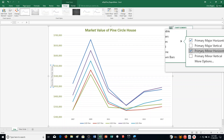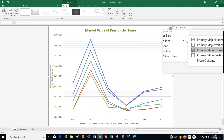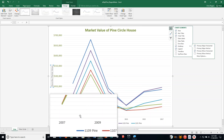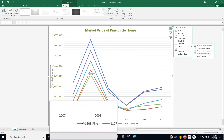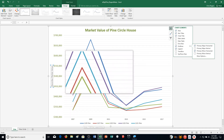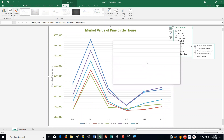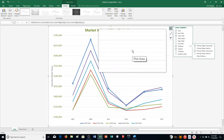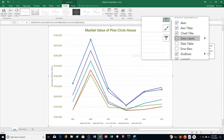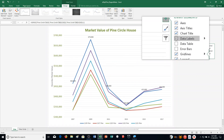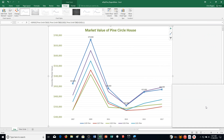Step H says click the blue 1109 Pine Data Series line, which is the darker blue one down here. So I click on it — you can see it's selected with the points. Then it says click the Data Labels checkbox to select it. So I move up and click the Data Labels checkbox. Now our data labels are showing for that series. And it says click Chart Elements to close the menu.